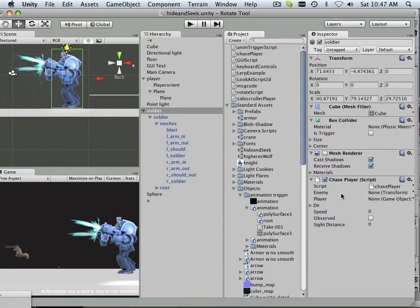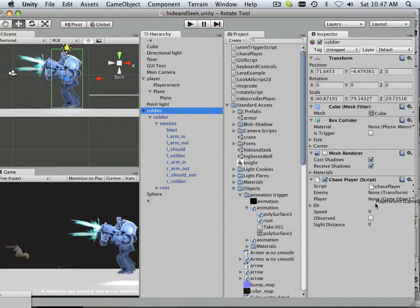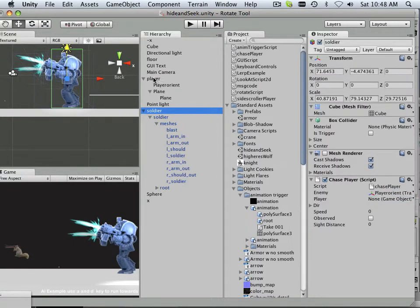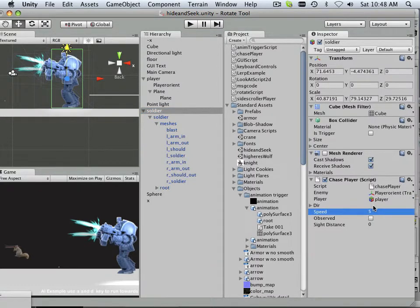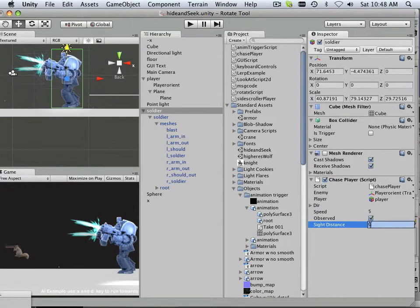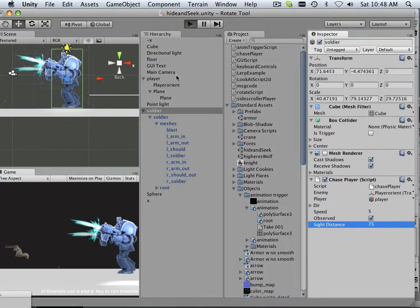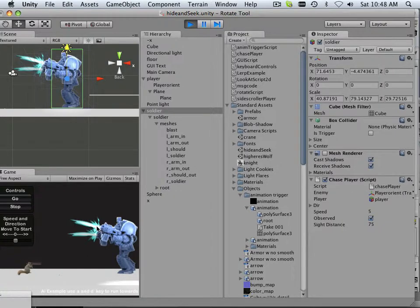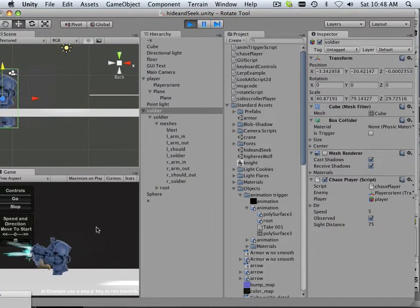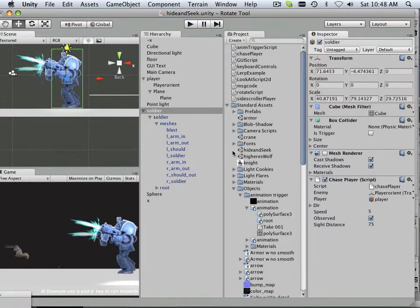So chase character can be on that one and the player orientation or player character can be this, since it's a transform node. And the game object itself that it's chasing could be down here. The speed at which I'm doing it, let's say I have it at 5, it's observed and its sight distance is 75. All right, let's see if that works. If I run up to the character, the character can now chase me.